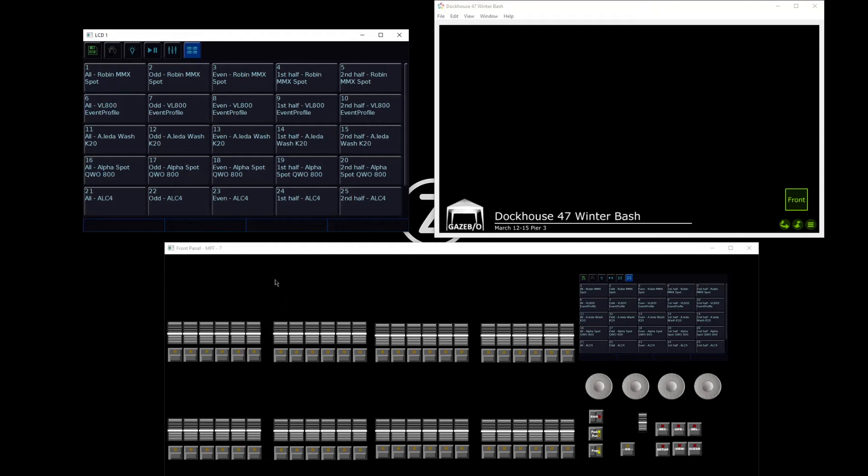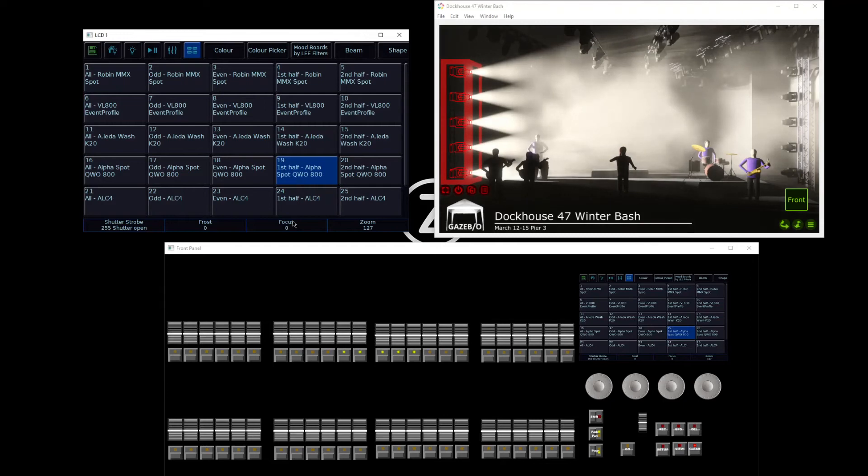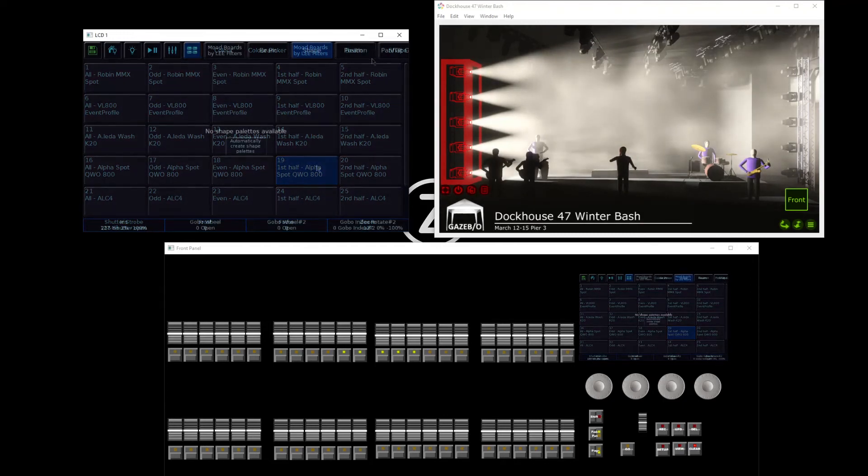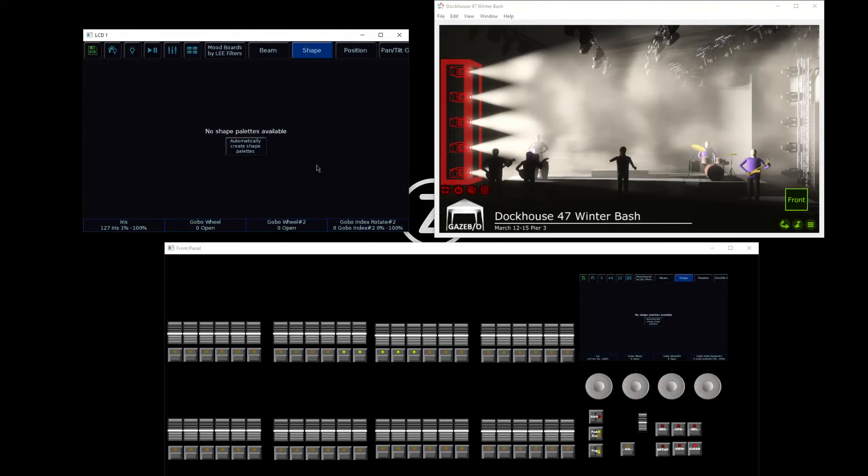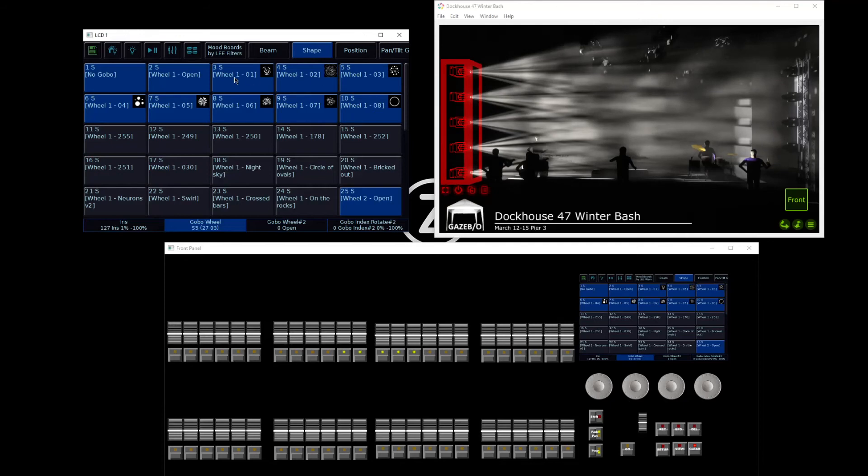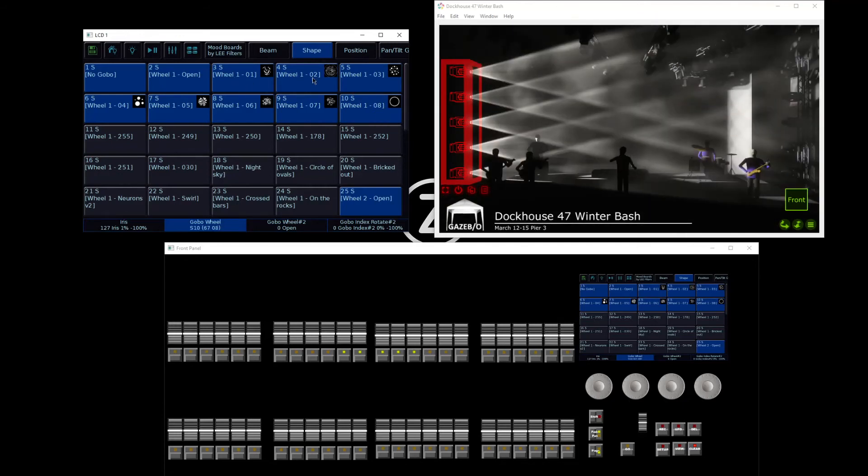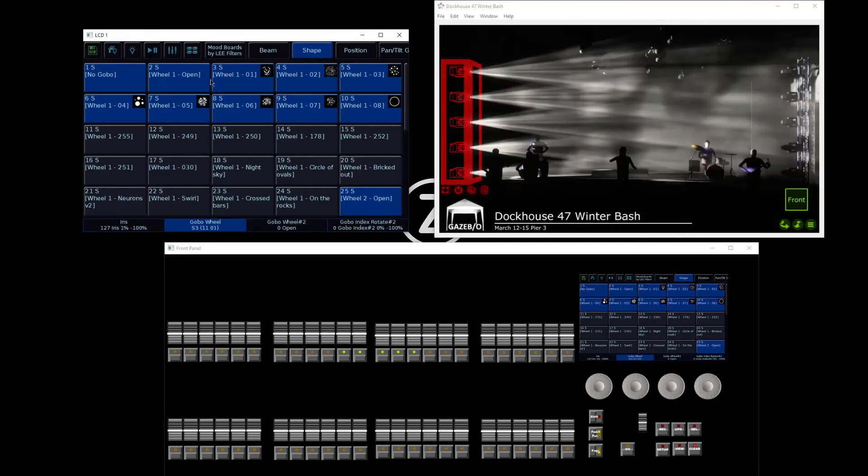I'm going to go to my groups, and for this let's take a look at my spots - those are the stage right fixtures there. These fixtures also have shape controls. Automatically creating shape palettes will pull in the gobo images for me, and I can then choose those gobos to apply straight onto my lights.